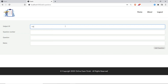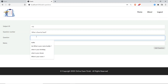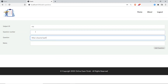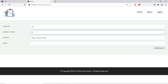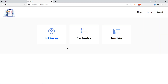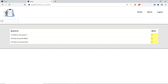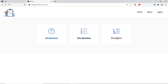I'll add one more question: 'What's your favorite food?' — question number 2A, 5 marks. Question added. Now let's check if the questions were saved — I'll click 'View Questions' and enter subject ID 113. We can see all three questions: 'What's your name?', 'What's your favorite bike?', 'What's your favorite food?' with 2, 5, and 5 marks respectively.